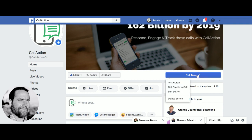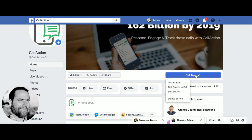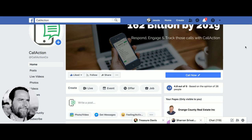So use a 'Call Now' button instead of a 'Message Us' or 'Contact Us' button, which is just going to send you an email. Use this and generate yourself some leads from your inquiries. Thank you.